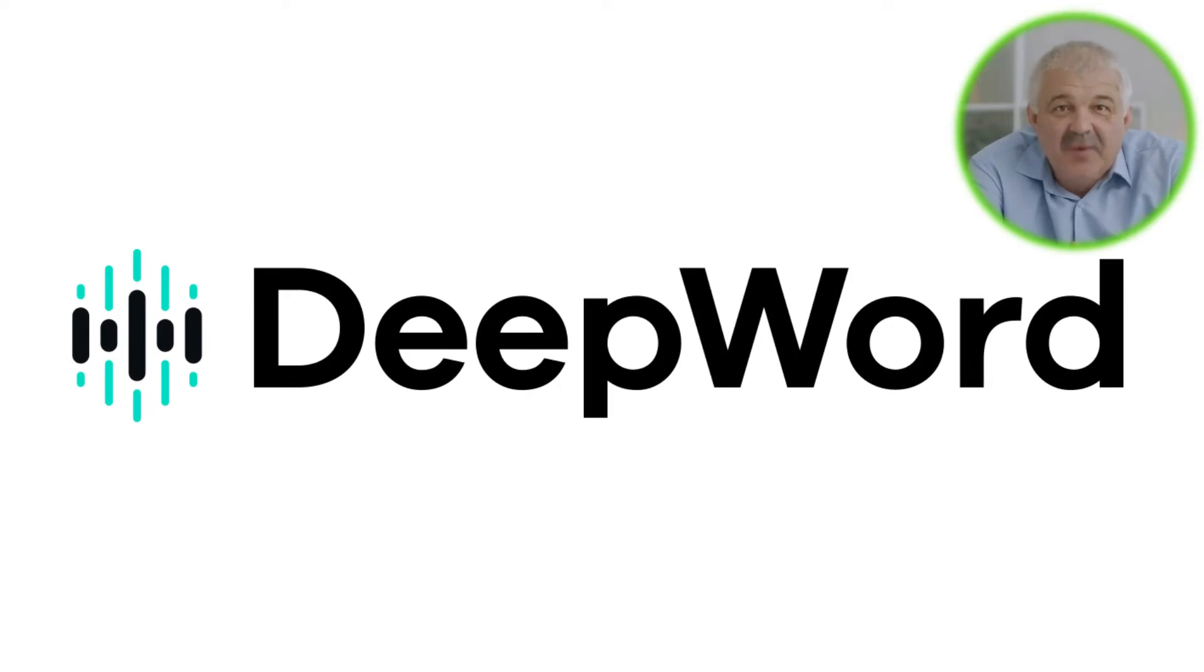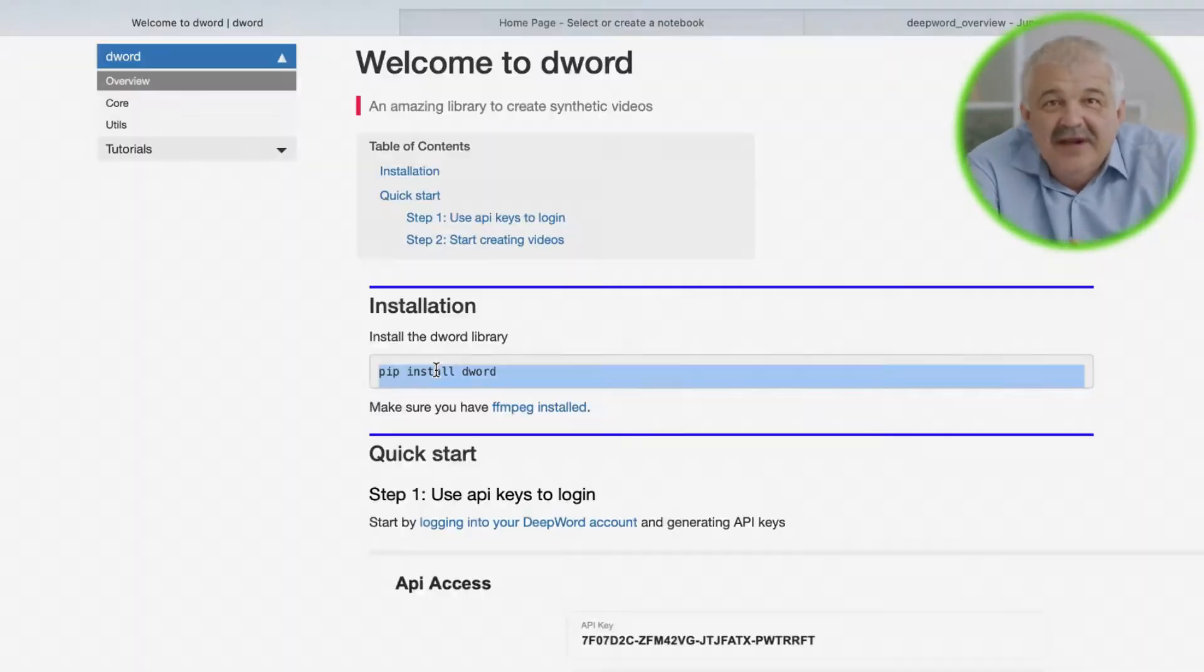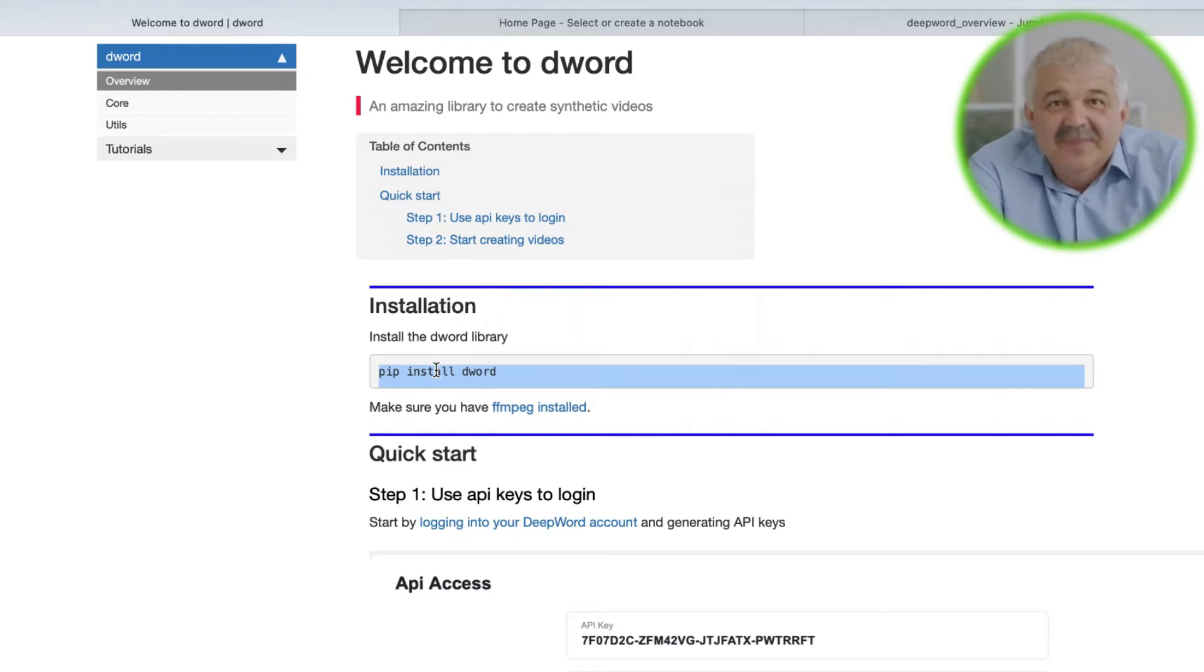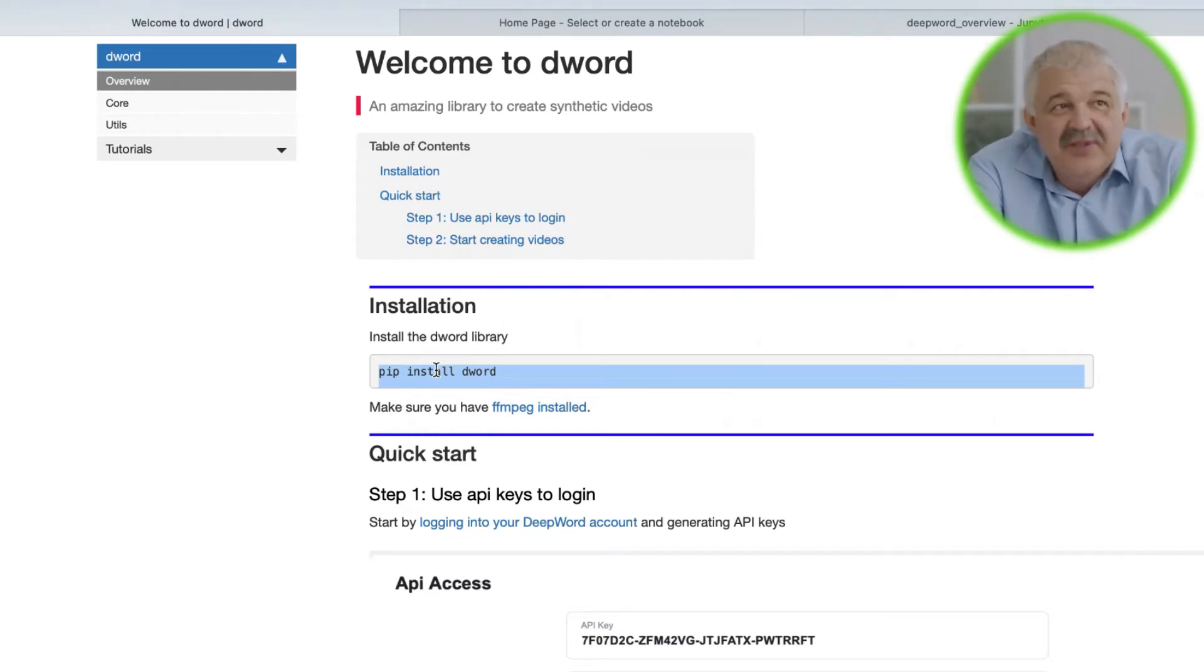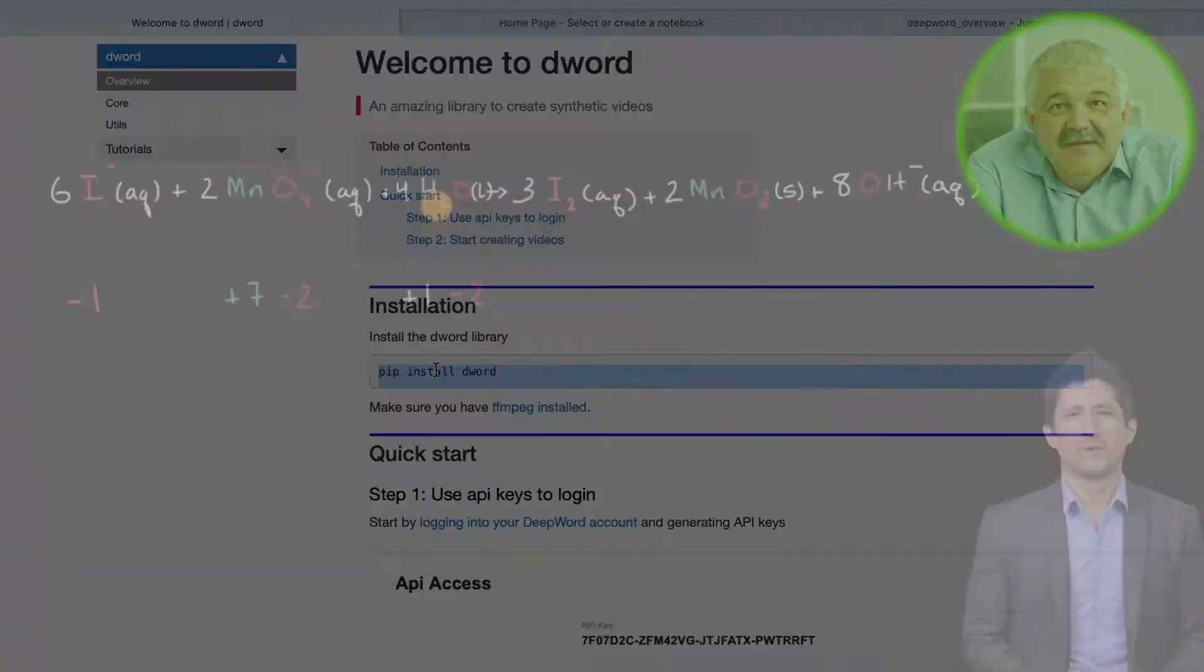Hello everyone, and welcome to DeepWord API. This tutorial will be on D-Word, a Python library that can be used to create synthetic videos of people talking using our API, just like this one.